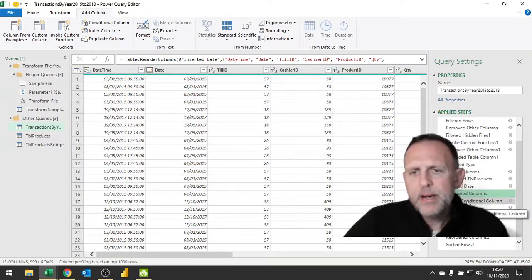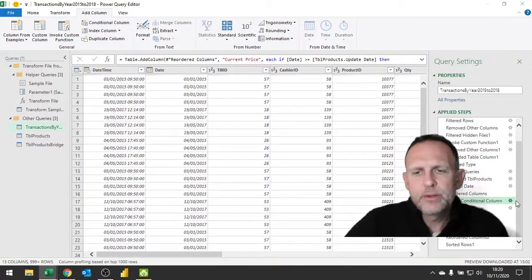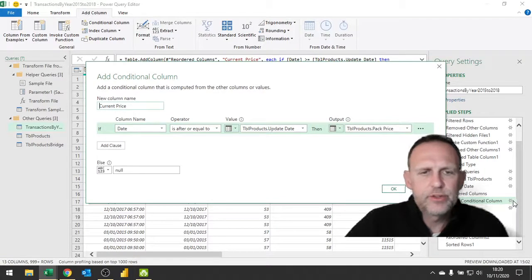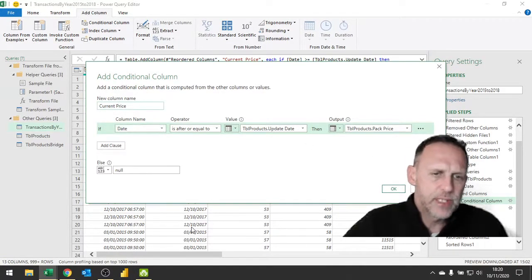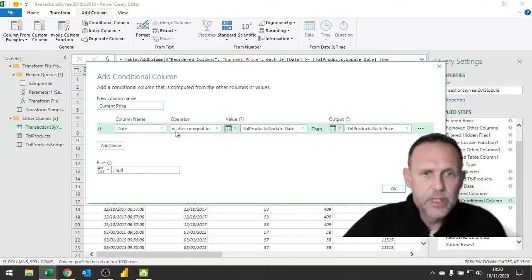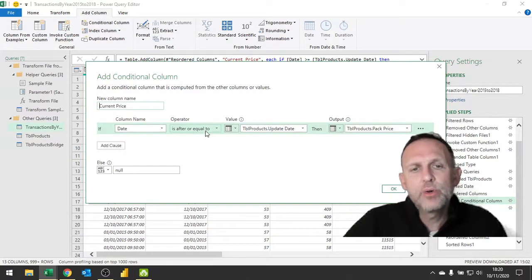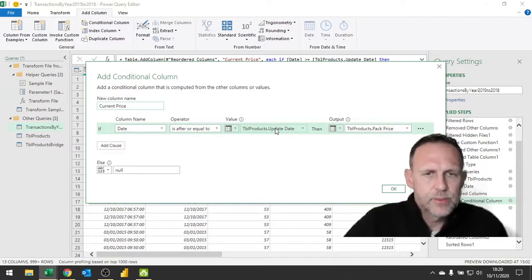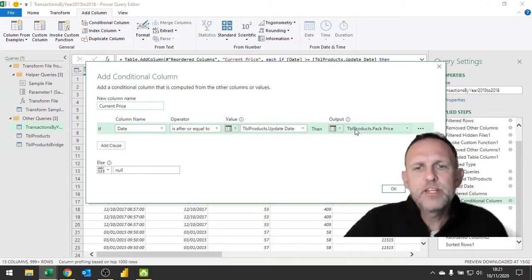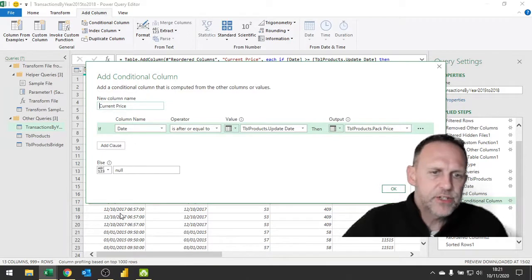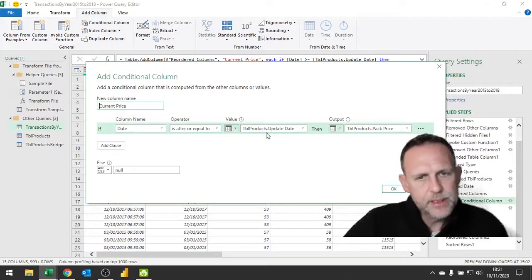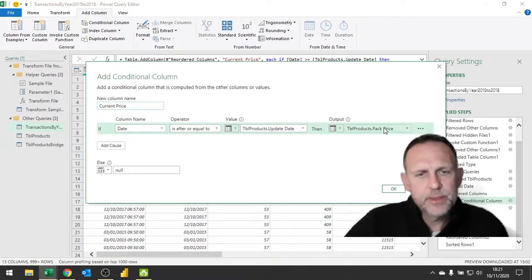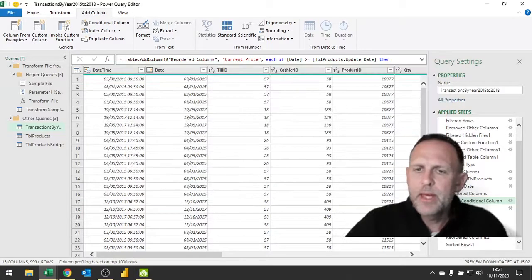I'm now adding a conditional column. If I click on the drop down for the conditional, what I'm saying is I'm looking for date, which is what I've just brought out - the date component from my transaction. I'm saying if it is after or equal to the update date, which is when my price of the product was updated, then give me the pack price. So if the date of the sale were after an update date, then it's going to give me the price. Otherwise, give me a null.